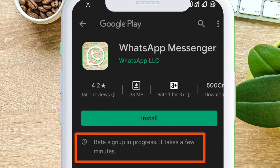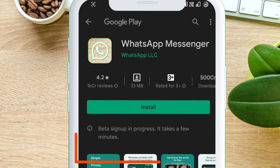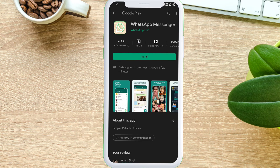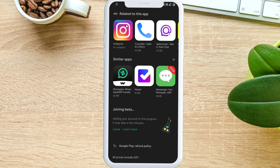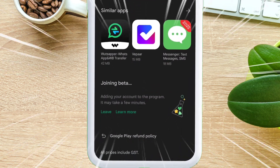As you can see, it says 'Beta sign-up in progress.' The signing up will take a few minutes, so you have to hang on to it.